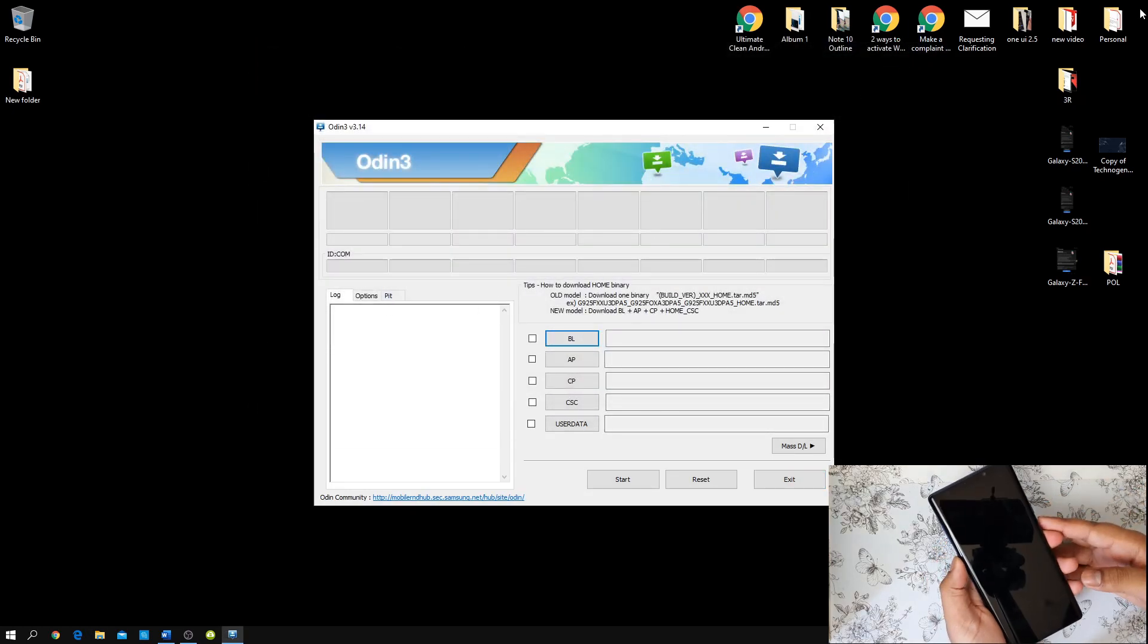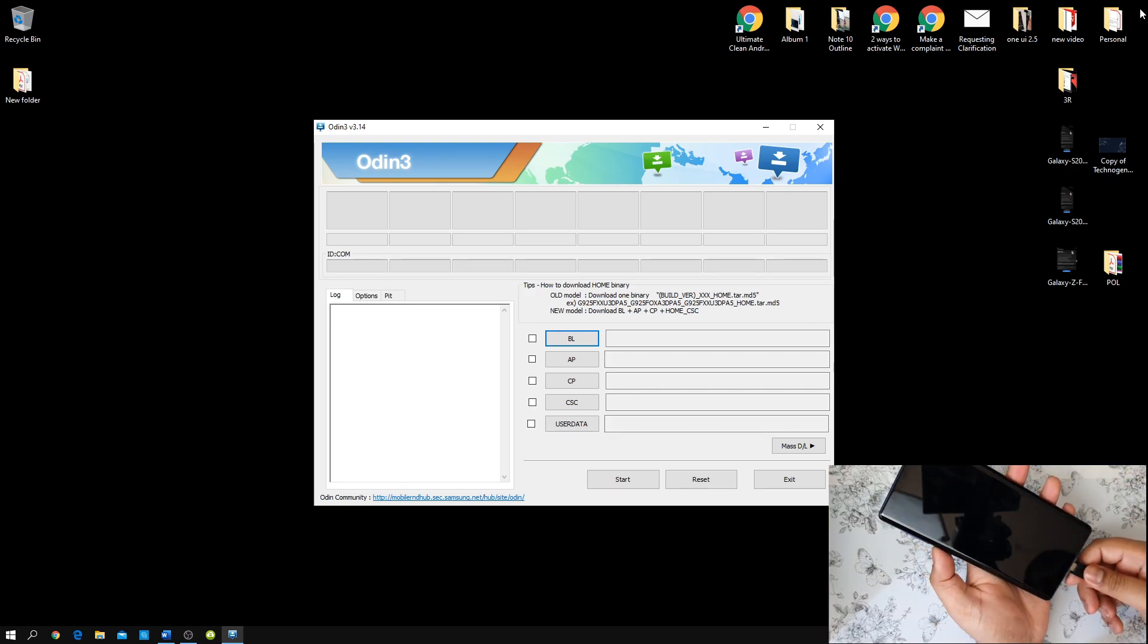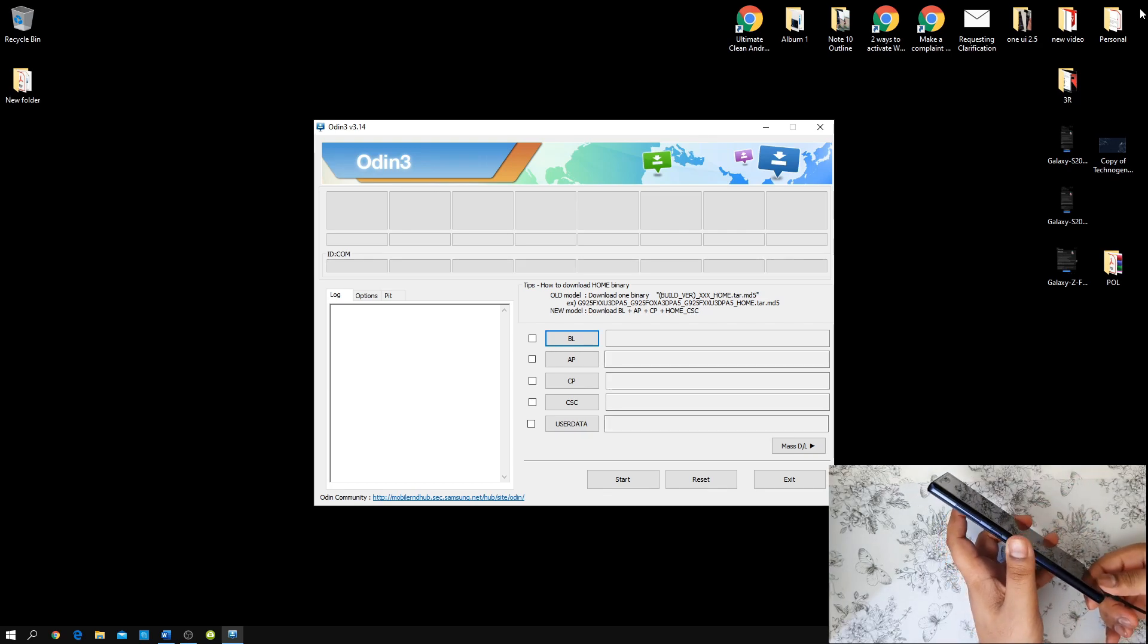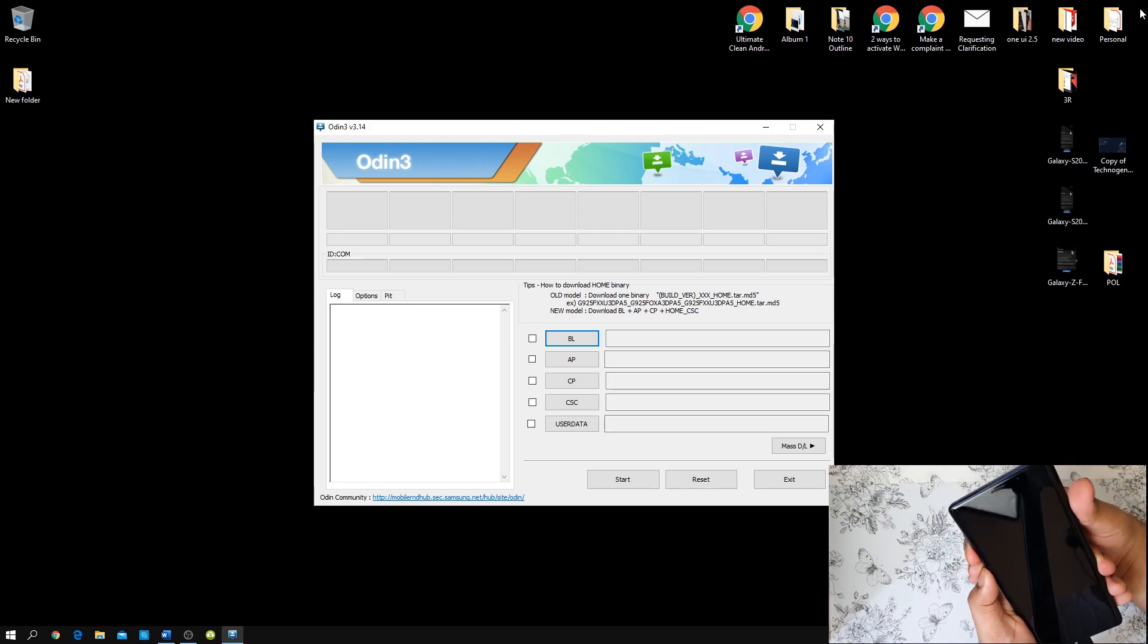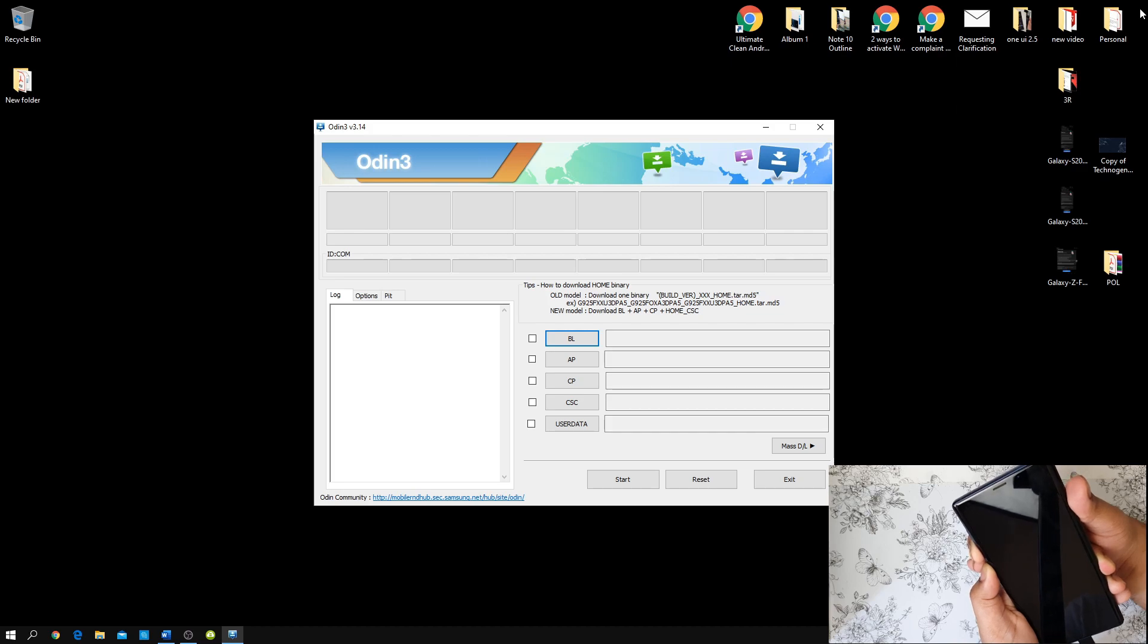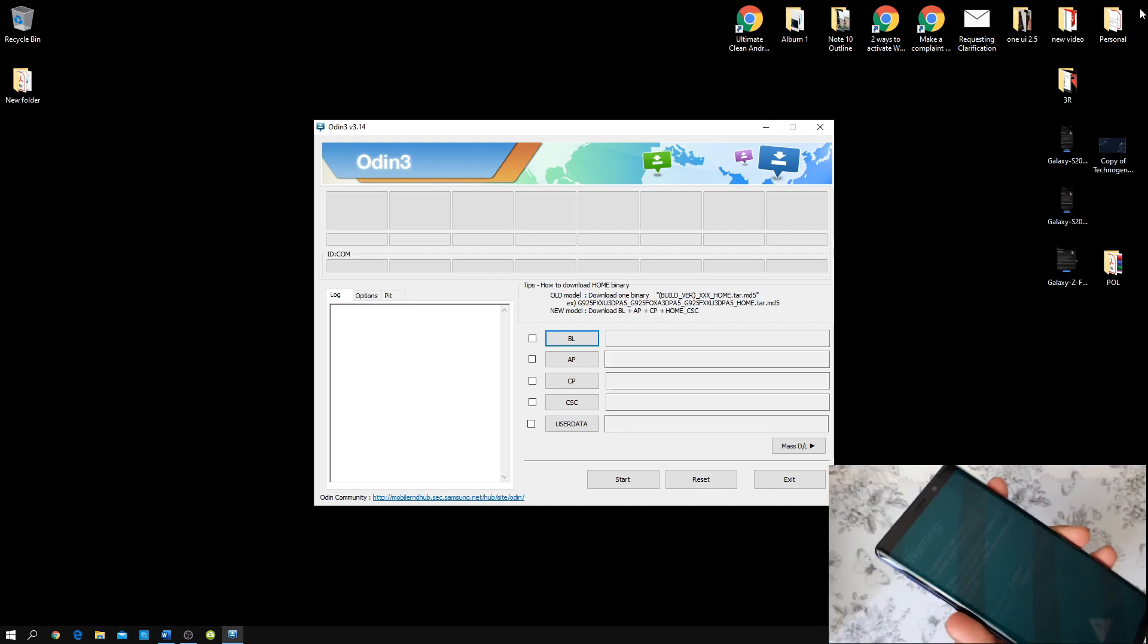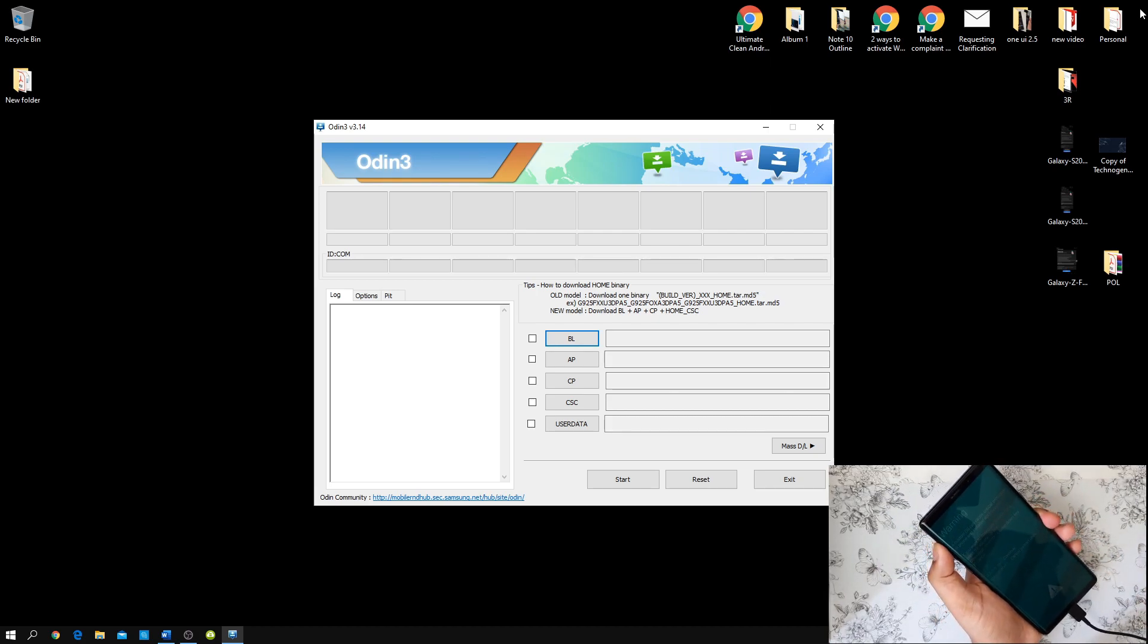Now, with your device, make sure that you connect the cable, then immediately hold volume down button, Bixby button, and power button simultaneously. As simple as that. So, you can see here, I'm on the download mode and then press volume up button.